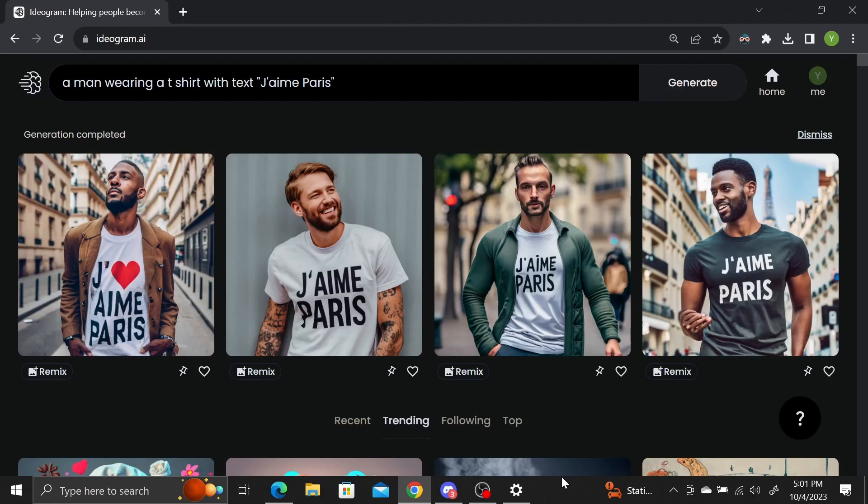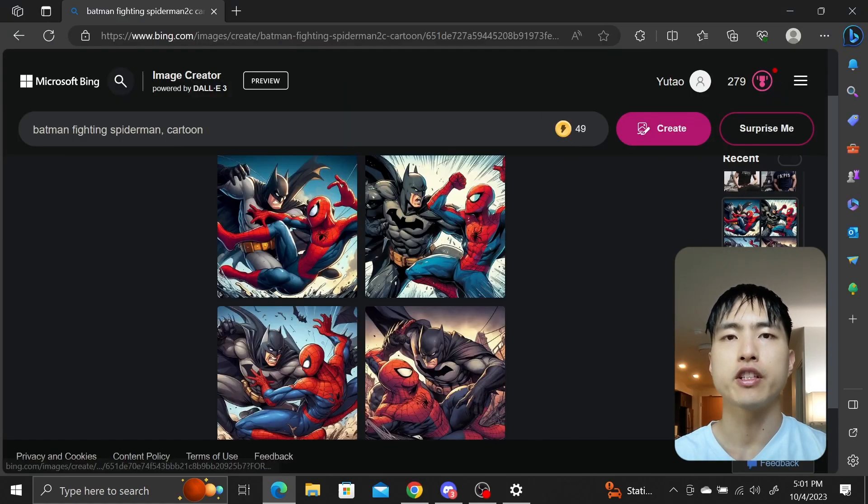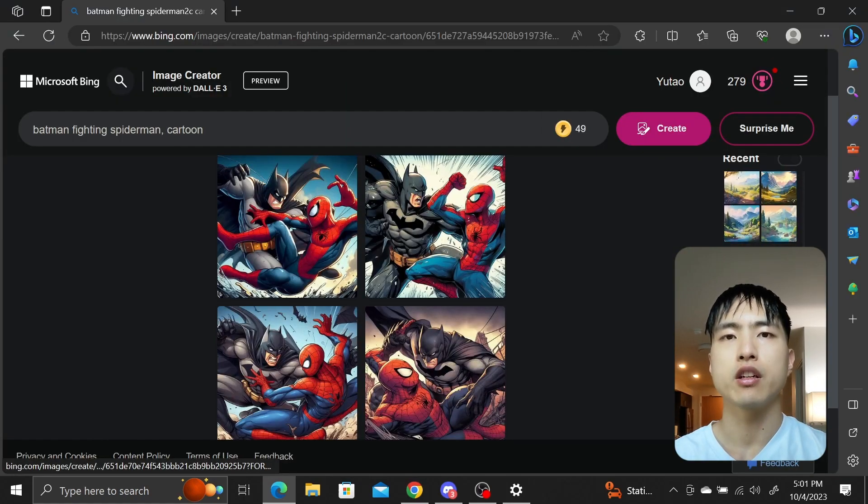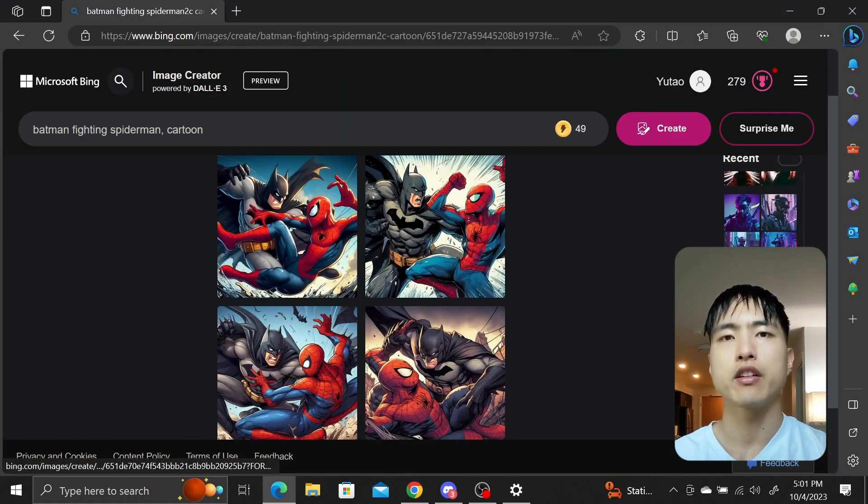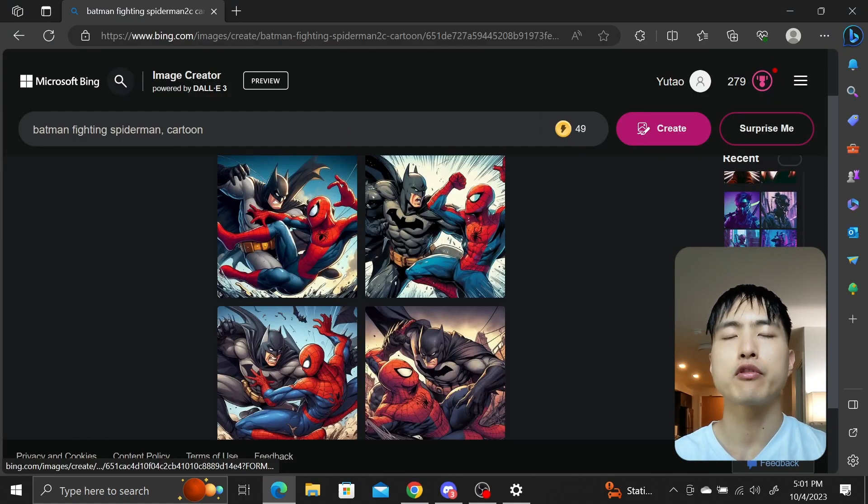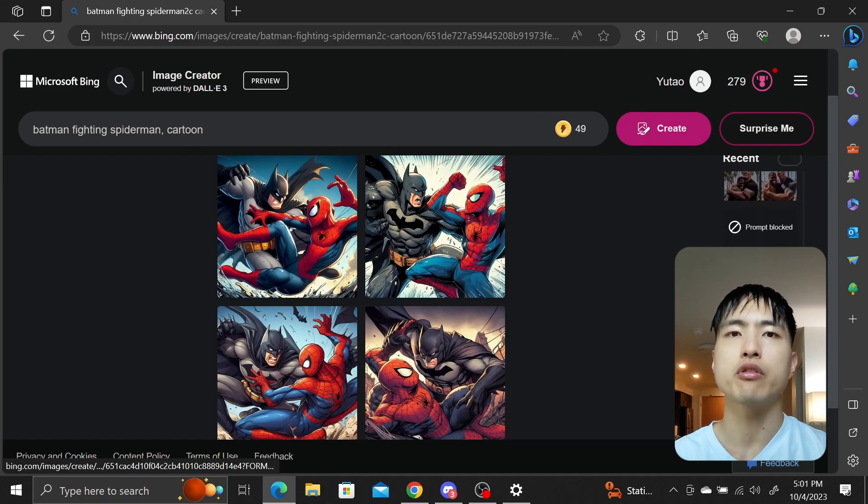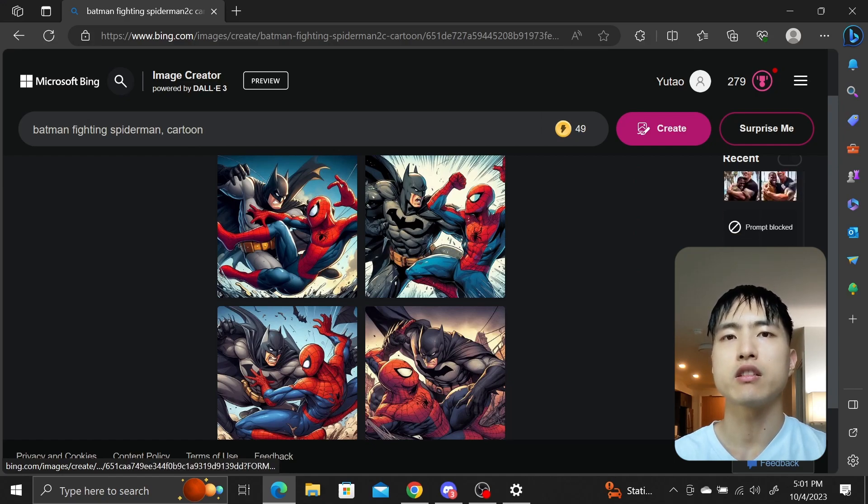Compare that to Ideogram, which is a free alternative image generator, and images are generated in French with no problem. Let's talk about features. In the current version of Dolly 3, you can prompt for images by entering a prompt, and that's it. That's the only feature.